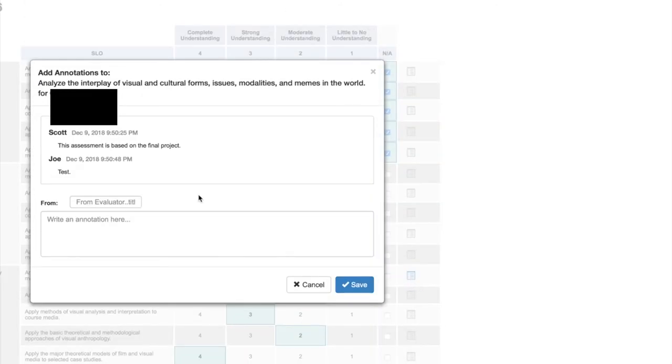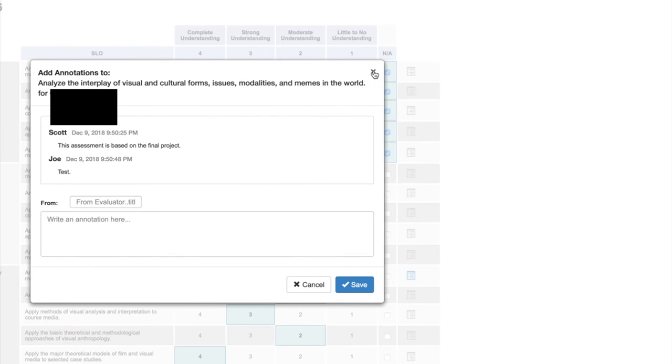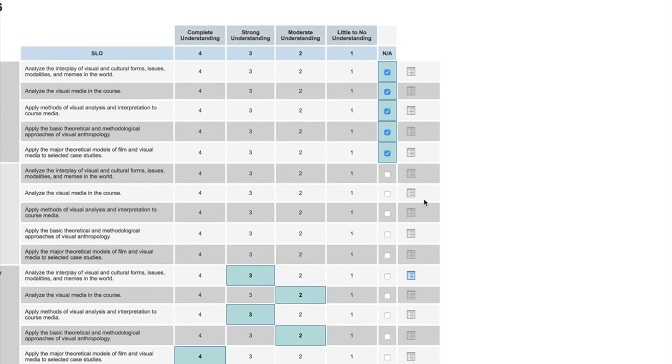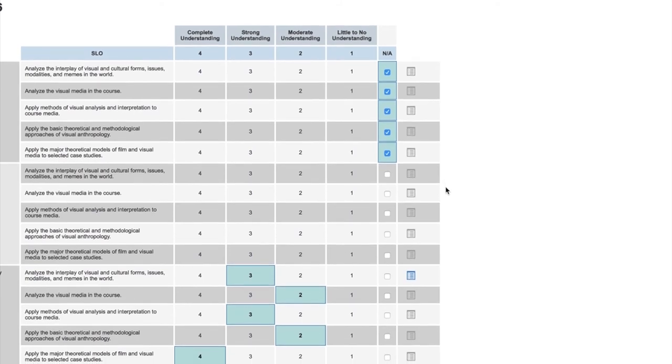I think this might be useful for the assessment committee, and this might even be more useful as we get to working on the program level or institutional level outcomes and assessment. You could have a series of individuals on the committee writing their comments here and it's an easy way within eLumen to keep track of these types of annotations. This may not be relevant to this, but it's a possibility out there if you'd like to have more information provided about how you did your assessments.